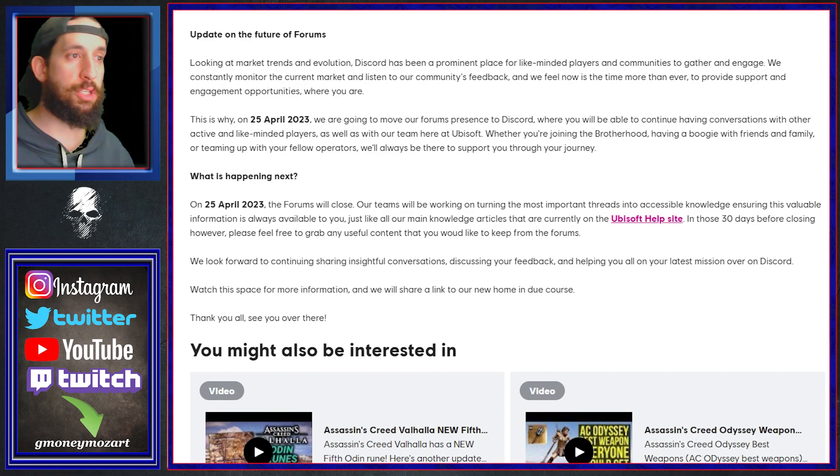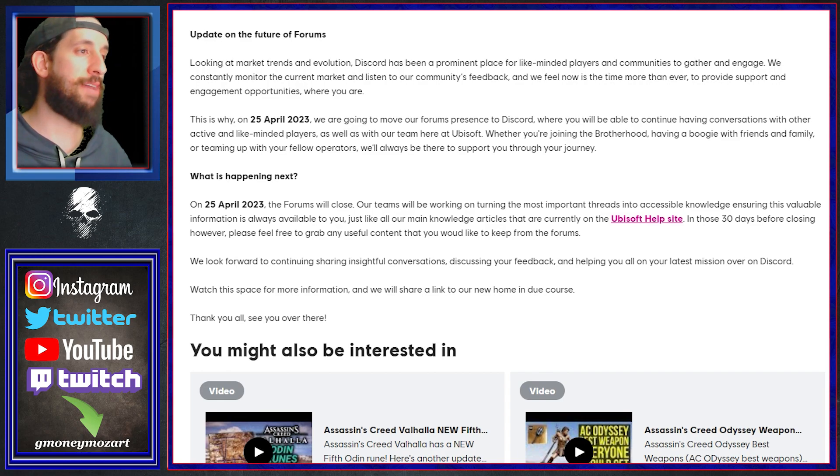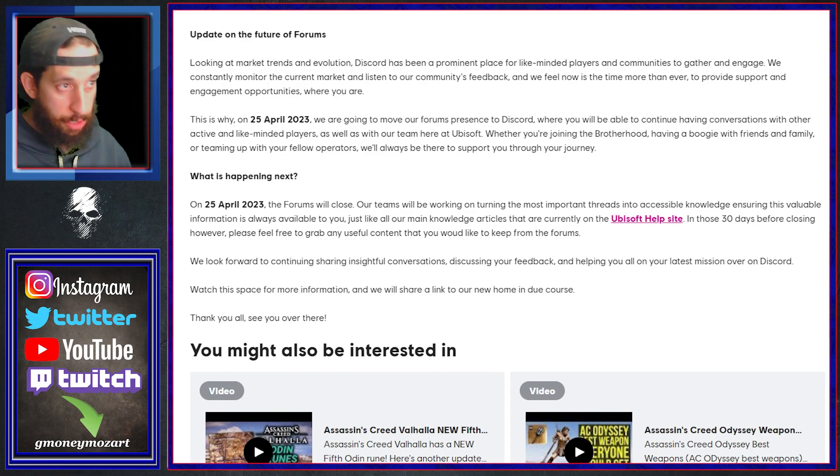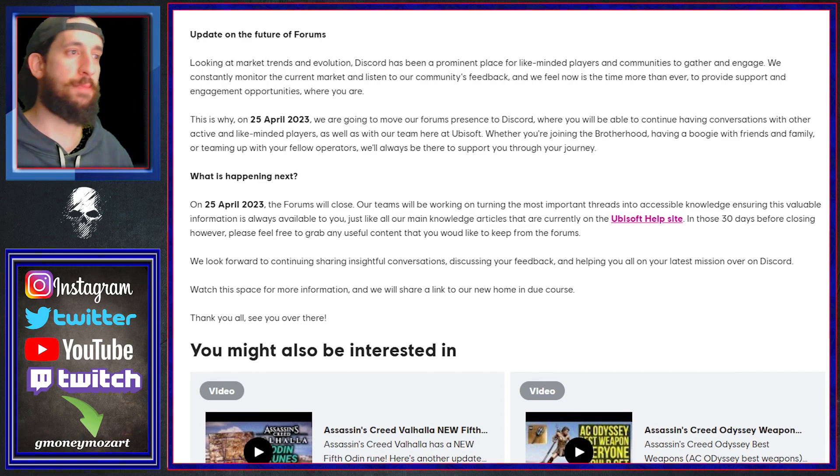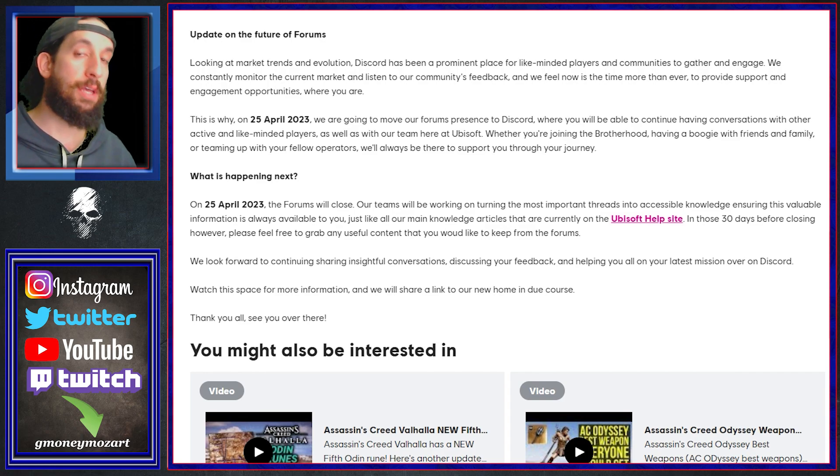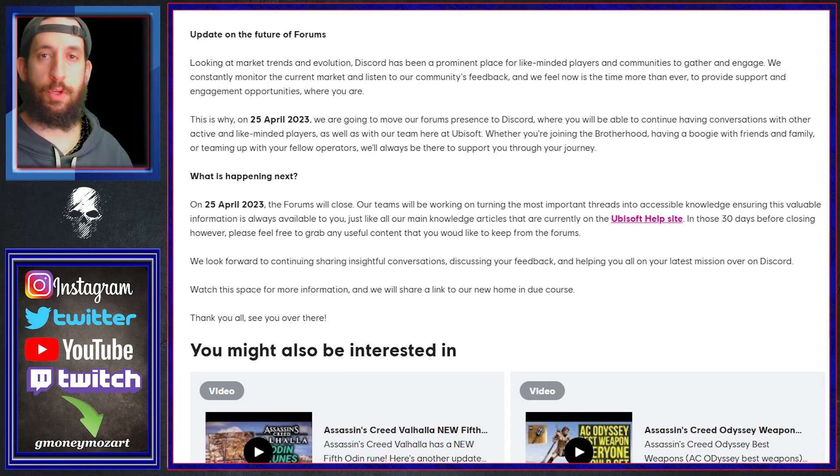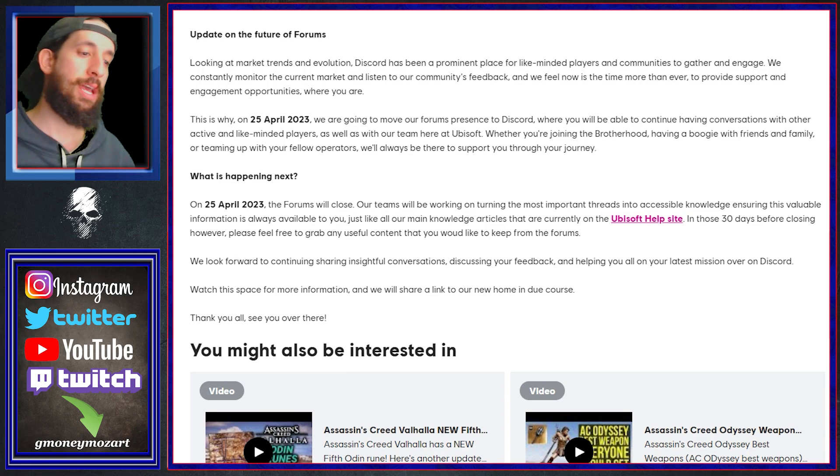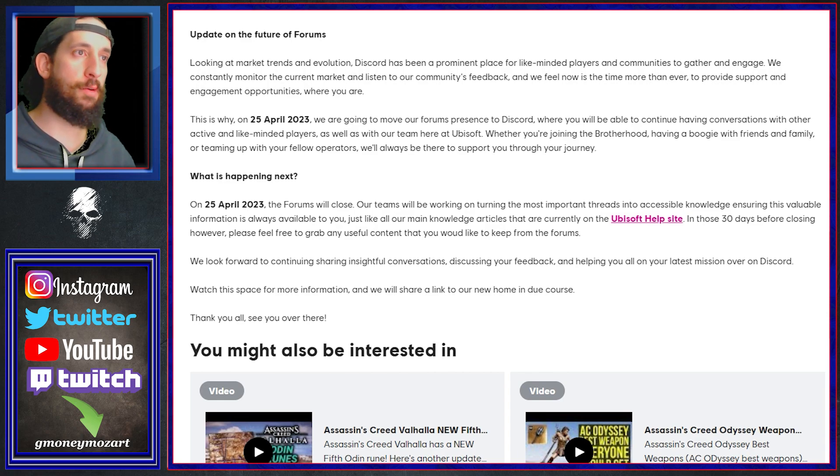So on April 25th you're going to move our forum presence to Discord, you'll be able to continue having conversations with other active and like-minded players as well as with our team here at Ubisoft, which I think will be the best part. DMing moderators, Ubisoft community devs, community managers, they'll be able to hit you back. I think it will be a little more fluid.